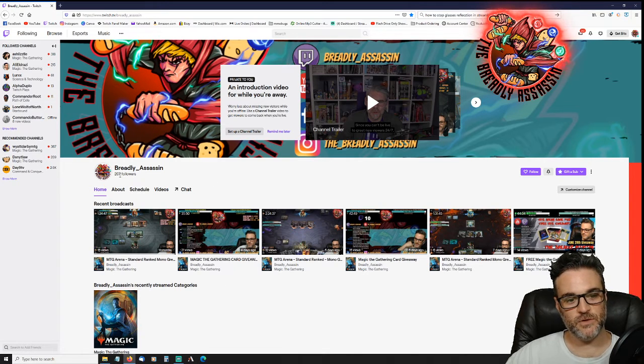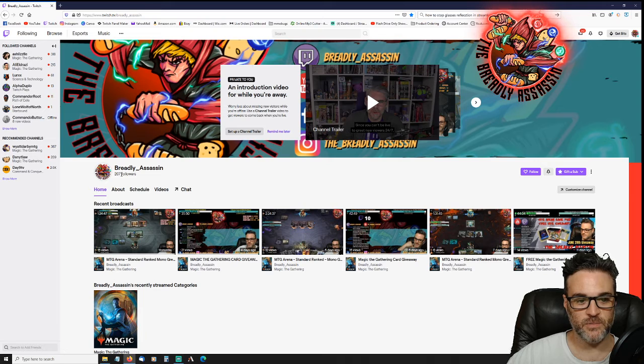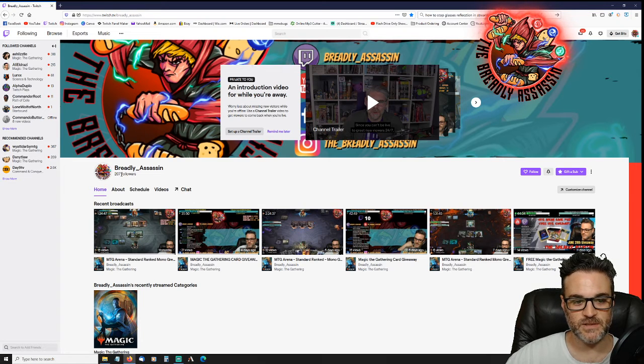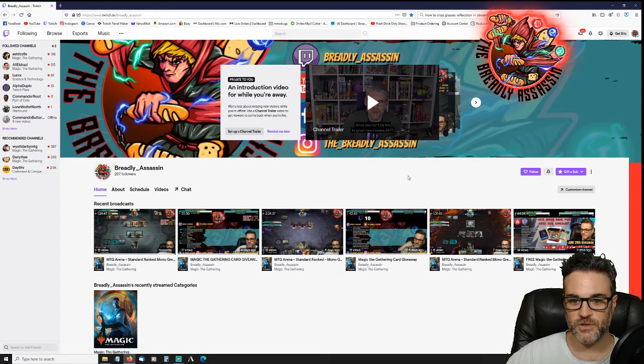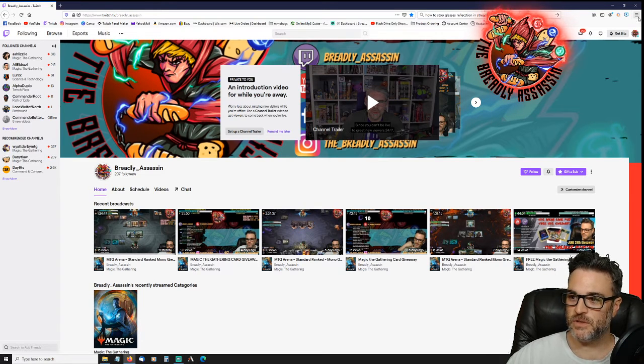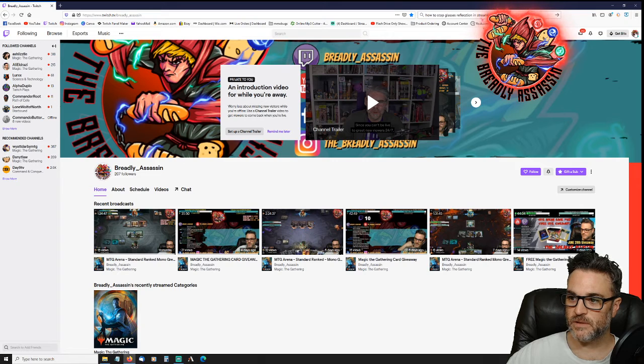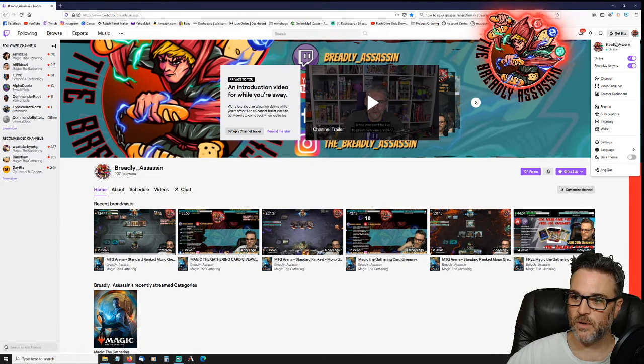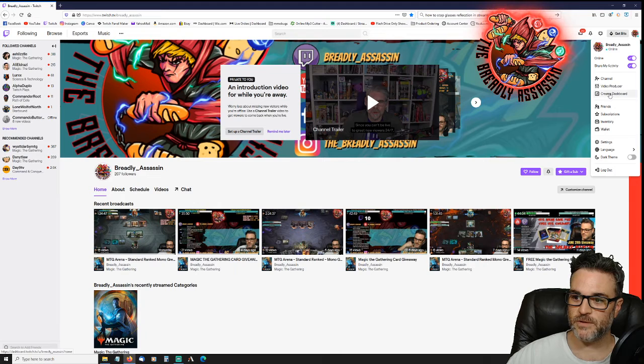Previously you were able to click on your followers list here and it would bring you right to it. But for some reason Twitch has since changed that feature, so what you can do is again click on your logo or icon and go to creator dashboard here.